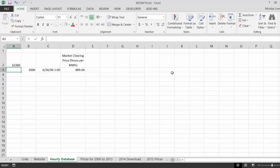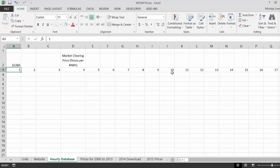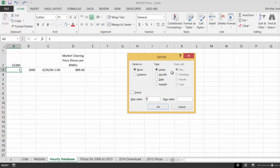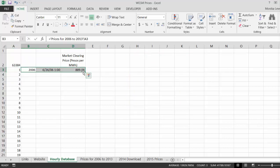If I want to navigate down to a specific row, I'll use ALT-E-I-S, ENTER, ALT-C for Columns, TAB, then type 63384. I tried to see how fast I could do it and it obviously didn't work well the first time, but on the second attempt it worked.